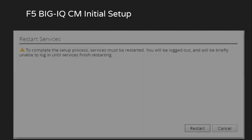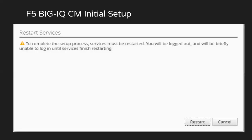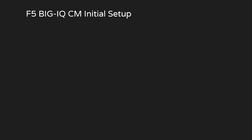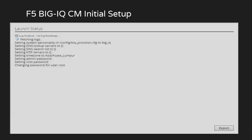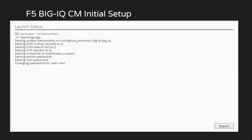We just click on restart, and then we'll observe that in the backend it is applying all the settings that we have entered so far.